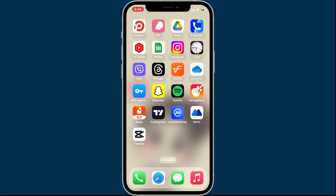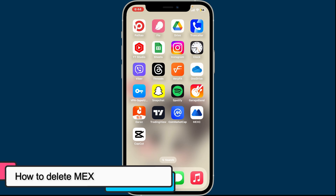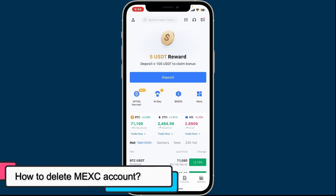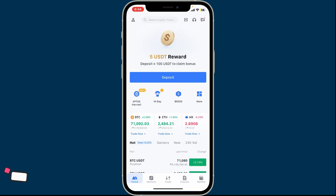Hi everyone, welcome back to another video from Crypto Basics. In this video we will be learning how to delete your MXC account. To delete your MXC account, first of all open up your MXC application.